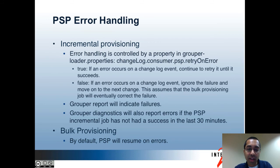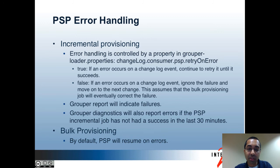The last topic is error handling. With incremental provisioning, you can configure how errors are handled in the grouperloader.properties file. There's a property to retry errors. If it's set to true, the PSP will continue to retry a failed change until it succeeds, and it doesn't move on to the next change until afterwards. If it's set to false, the PSP will ignore failures with the assumption that the bulk sync will eventually correct the problem. If you're not going to use the bulk sync, then you probably want this set to true. The Grouper report, which you can have run every day and emailed to you, will tell you if the daemon jobs are failing.